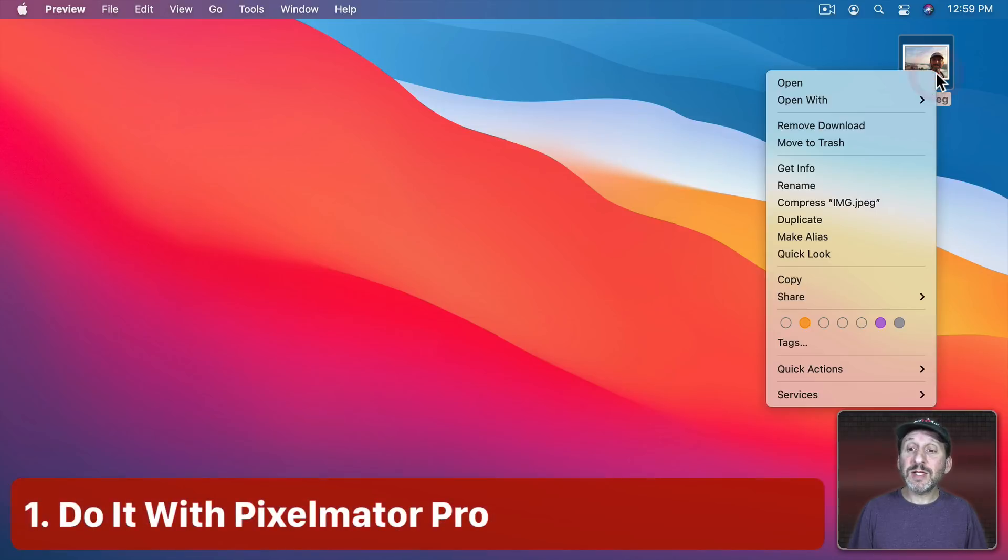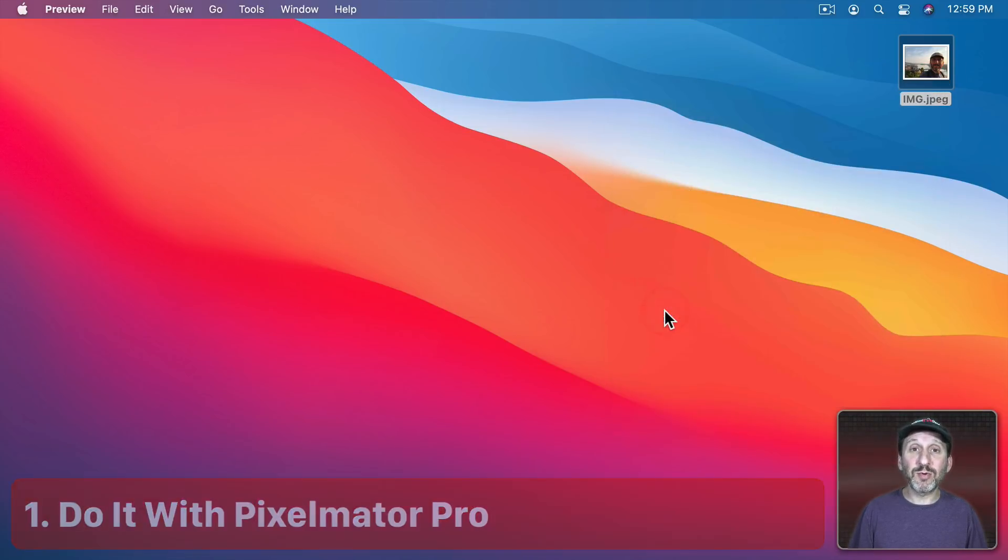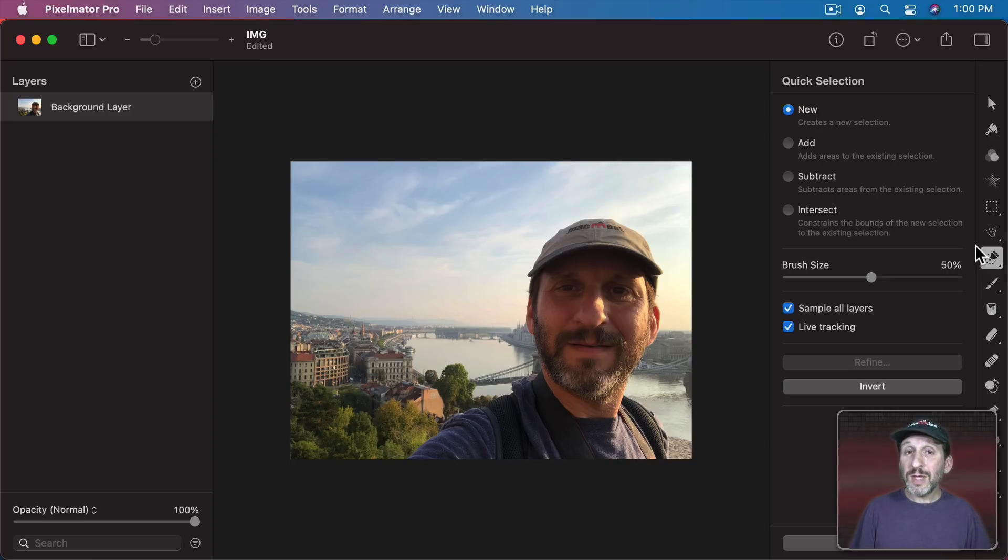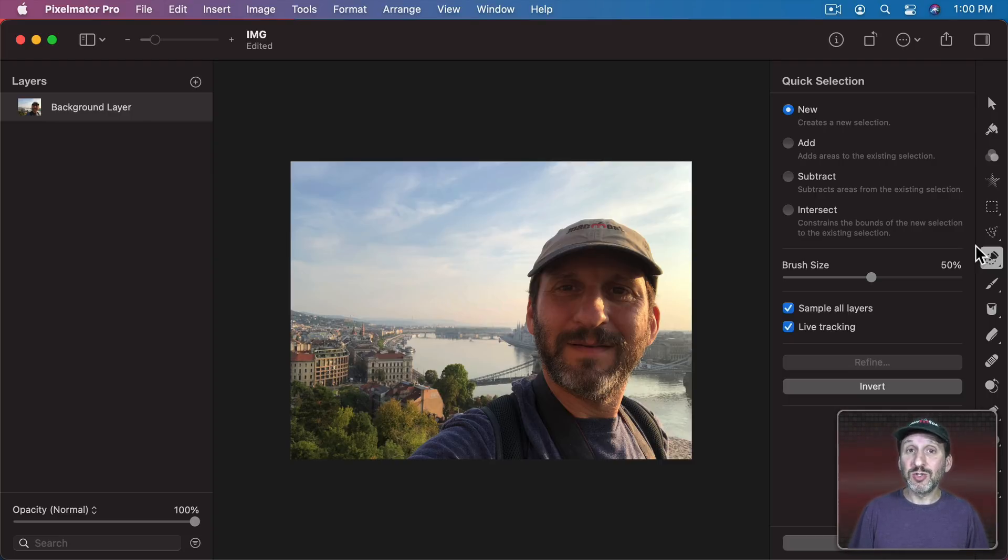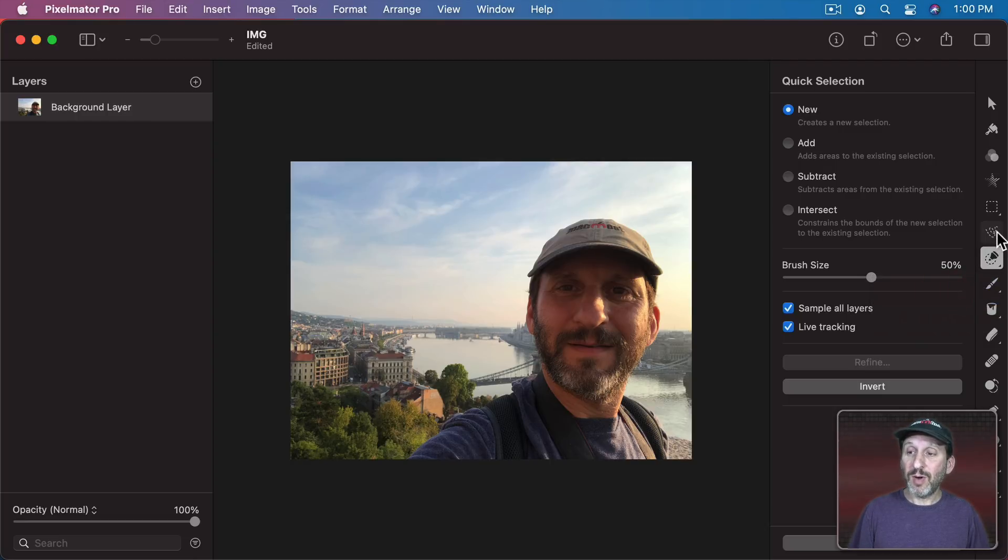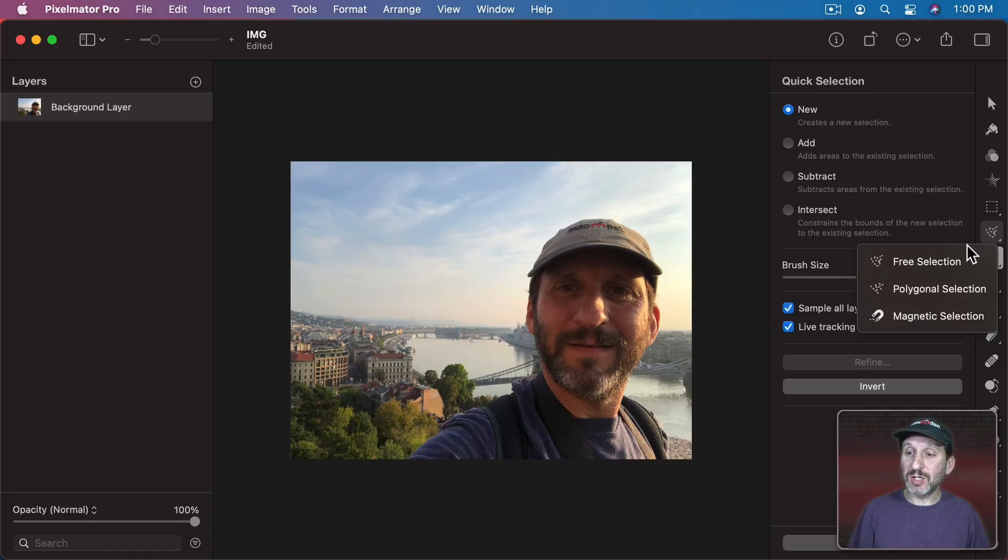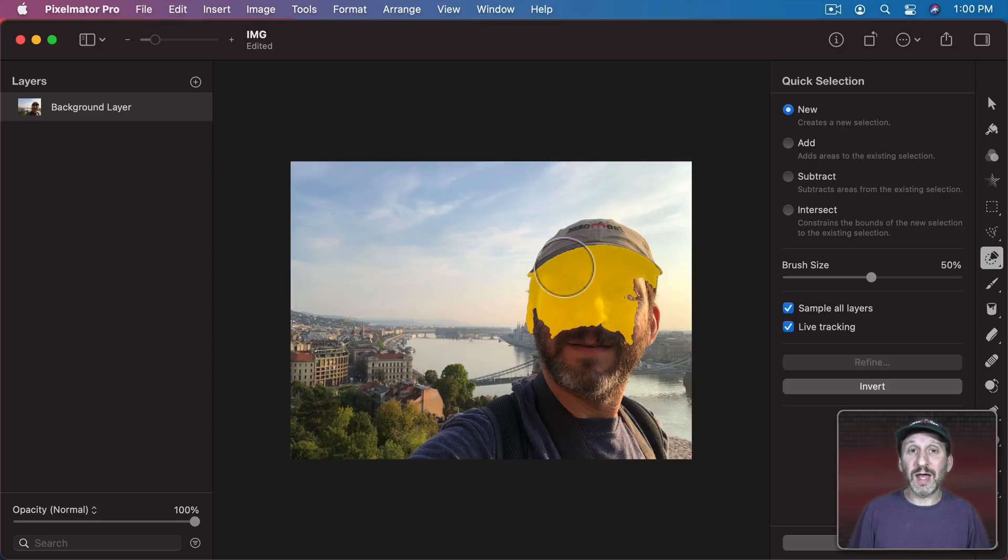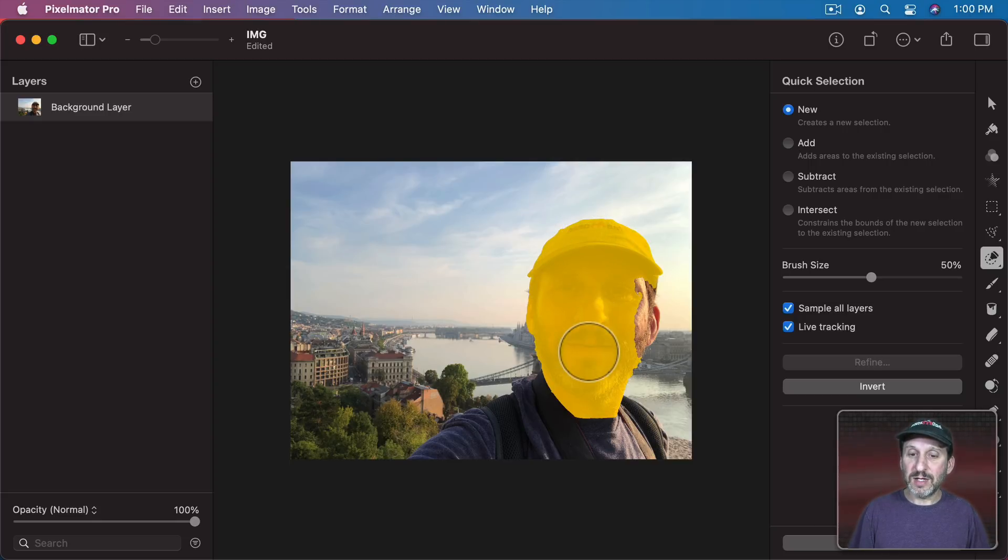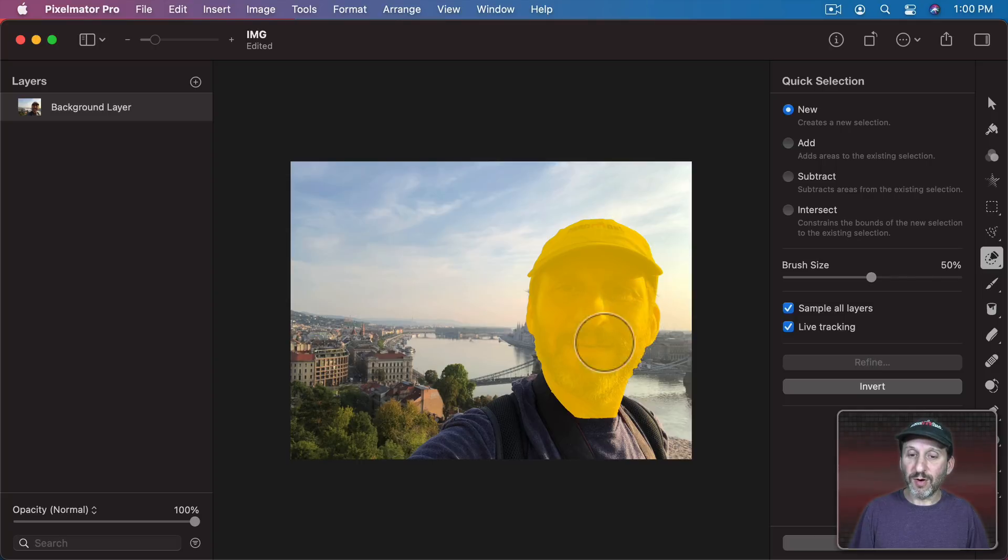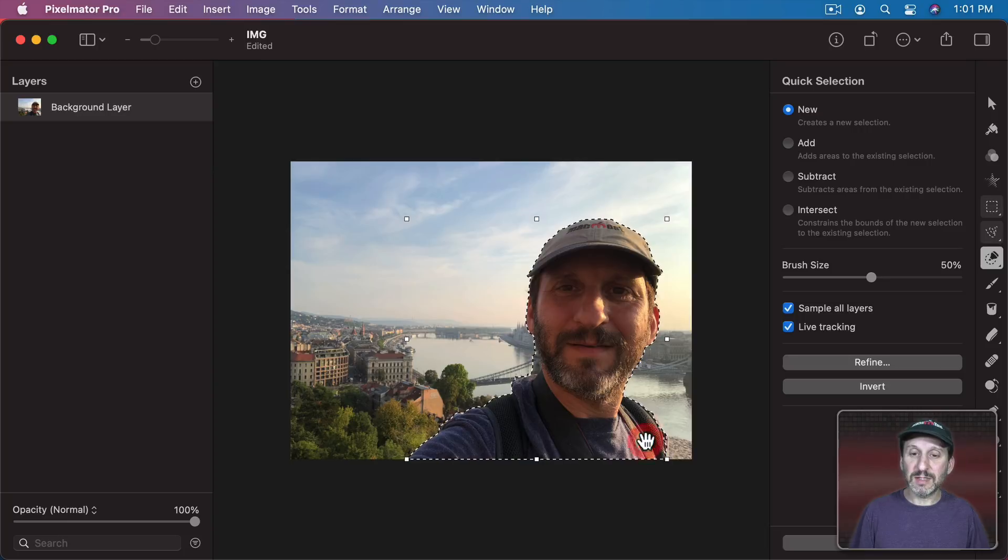First let's try to do this using the popular Pixelmator Pro app. Now the way to do this in most third party apps is to first select either the subject or the background so you can blur one and not the other. Now there are many selection tools in Pixelmator Pro. I'm going to use the Quick Selection Tool right here. But you can just as easily use a free selection or magnetic selection or any way that you can best select the foreground or background. So I'm going to select the foreground here and you can see as I move over the subject I can easily select it.